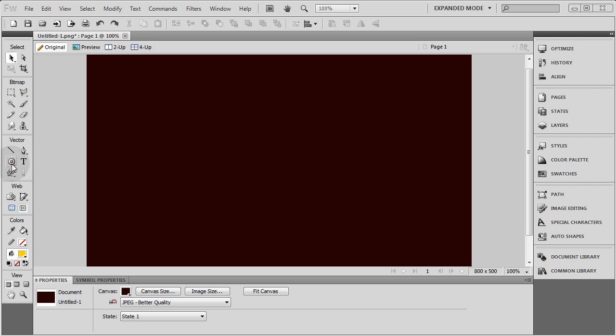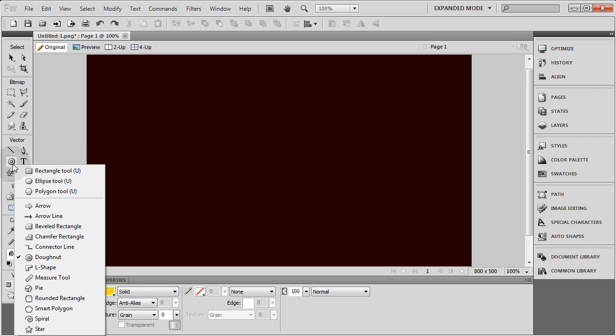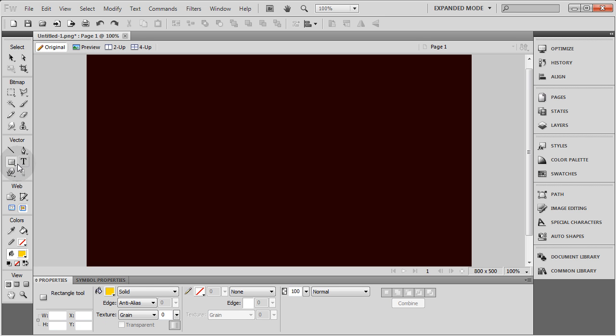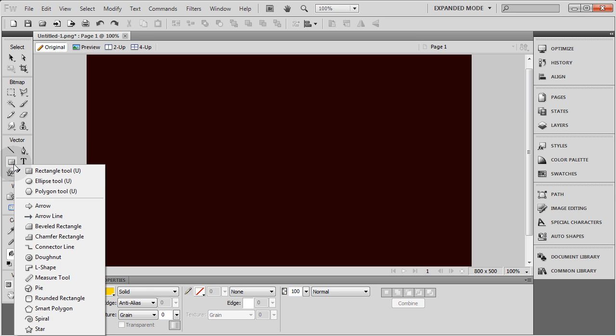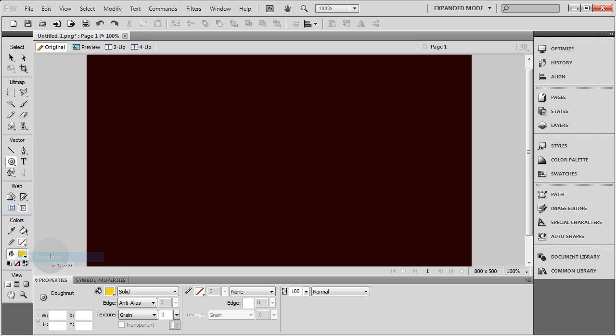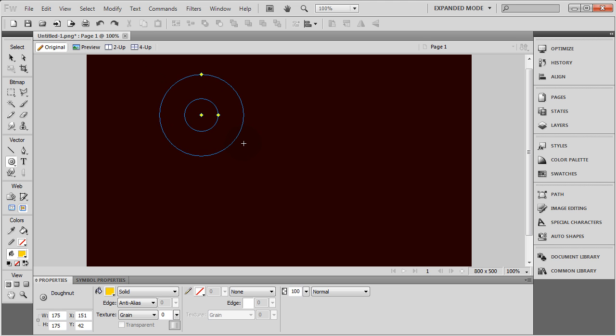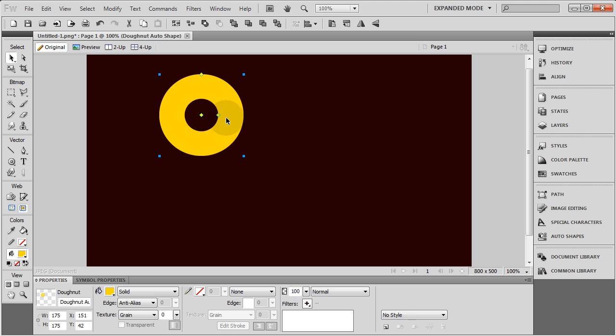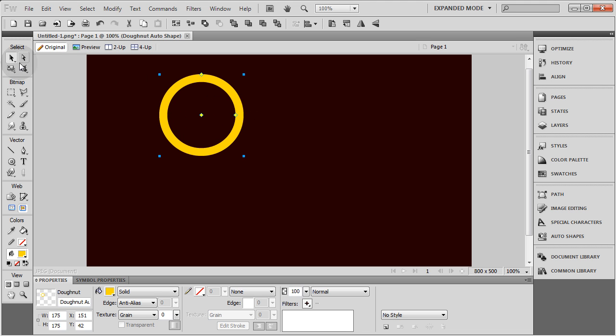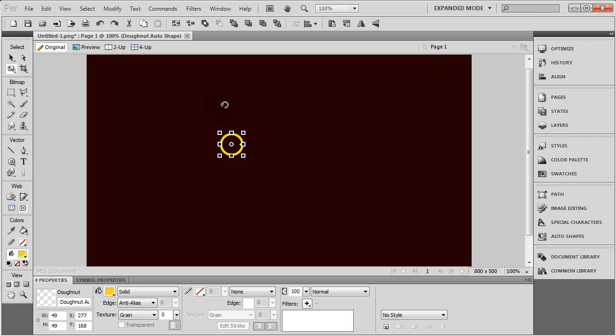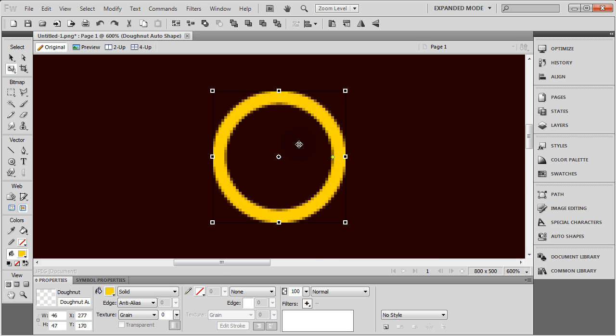Now the first thing we're going to do is drag out a donut. If you have the rectangle selected there, hold that down and you'll see you can drag out a donut. We're going to create the little loop that the ornament would dangle from. Hold shift and draw out a perfectly round donut, then bring that in a little bit. Let's resize this and make it as small as it needs to be, about right there. I'm going to zoom in on it.